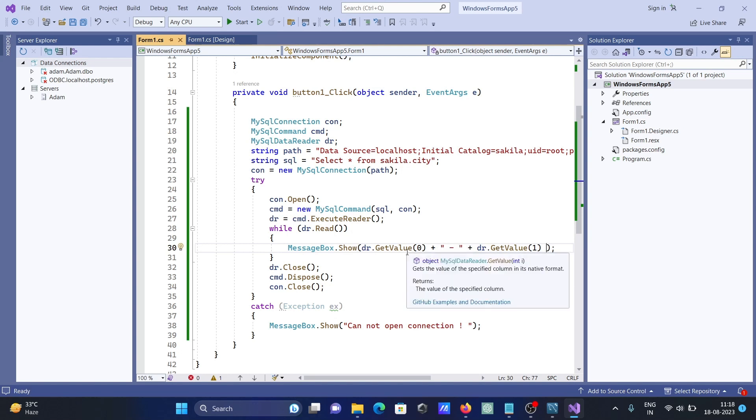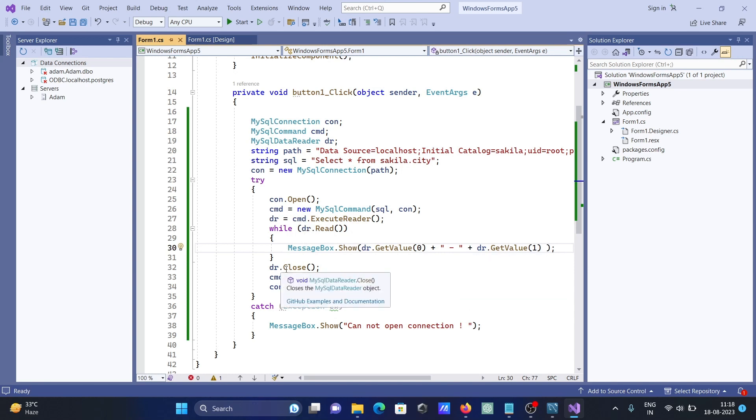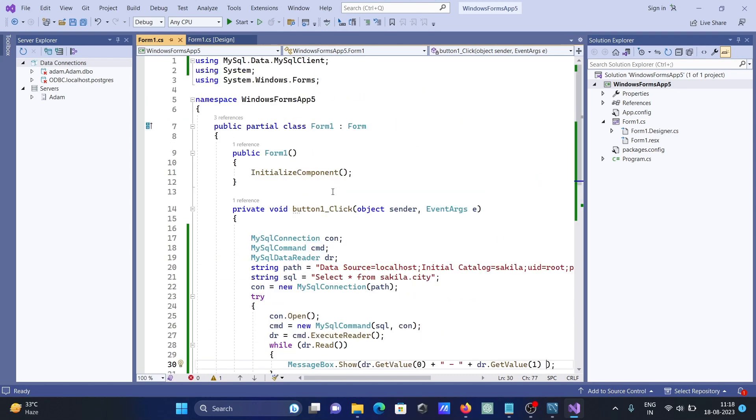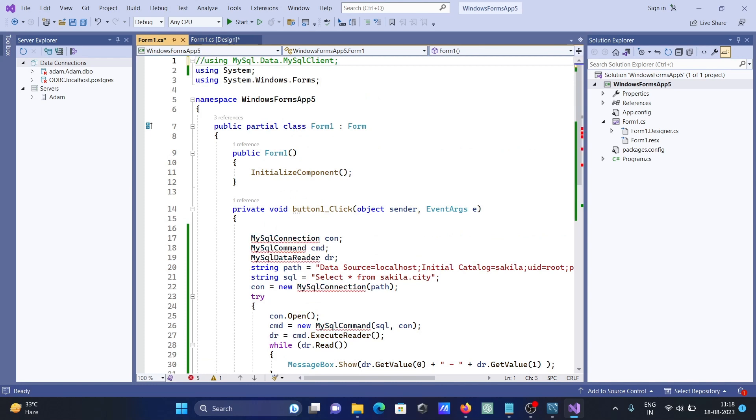Zero index column is first column, and next is a space, and here next column displays. First column, second column display. It reads all. After that, close the dr, this object cmd closes, and con closes. You need to use the namespace MySql.Data.MySqlClient.